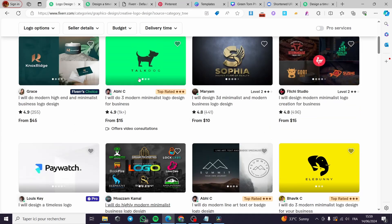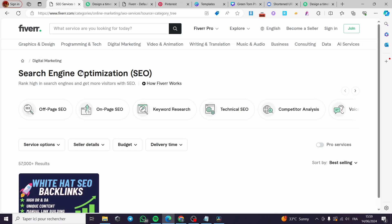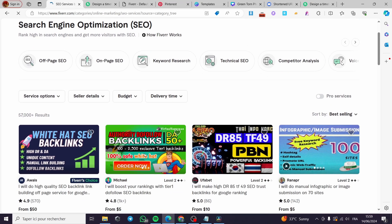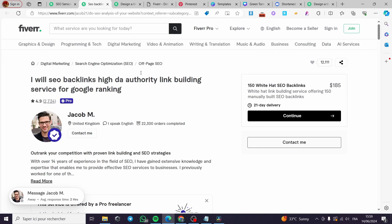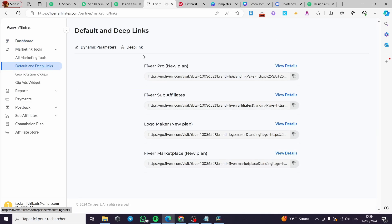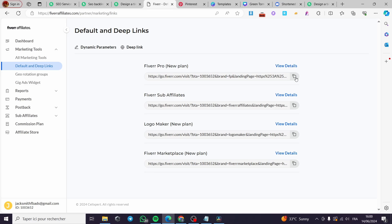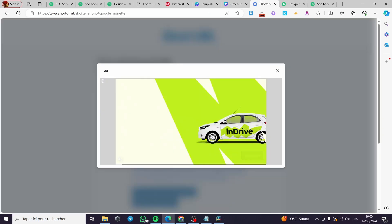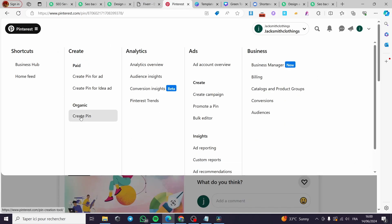Now let's see how to repeat this for another service. If I want to choose another freelancer — for example in digital marketing or SEO — I go back to Fiverr, select an SEO freelancer, copy their profile link, then go to the Fiverr affiliate dashboard. Click Marketing Tools, then Default and Deep Links, paste the link, click Save, verify the correct link appears, and then simply create a new Canva design and publish it as a new Pinterest pin.